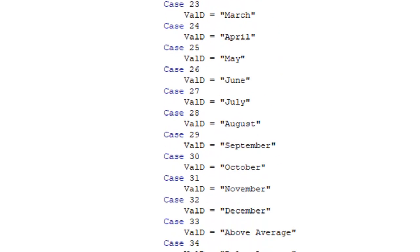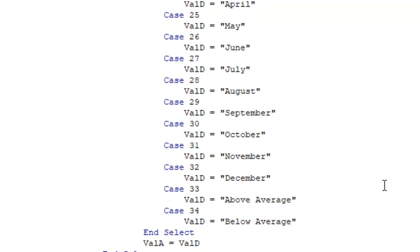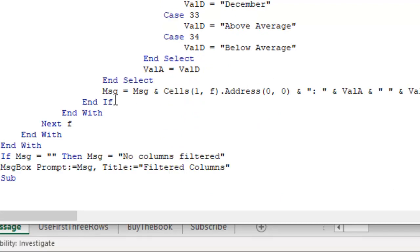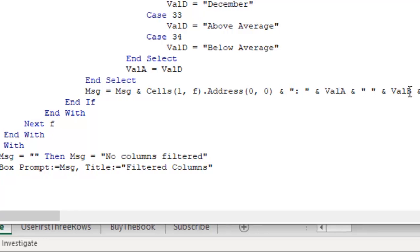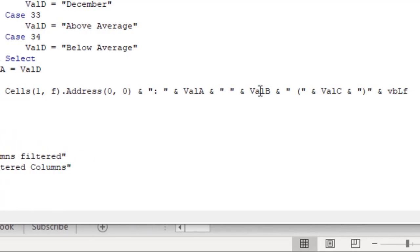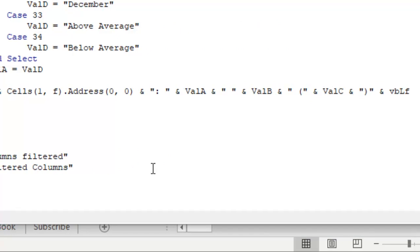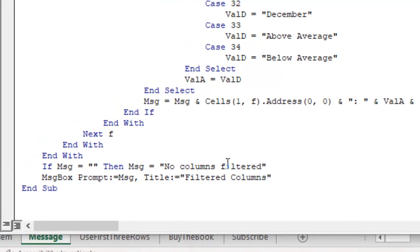So every time we have a column that is filtered, I append it to the end of a message. So message equals the old message, plus which column we're in, and then the operator, the second item if it's OR, and then the type of filter, and then a line feed. If it happens that there's nothing filtered, then it'll report no columns filtered, and then show that message.